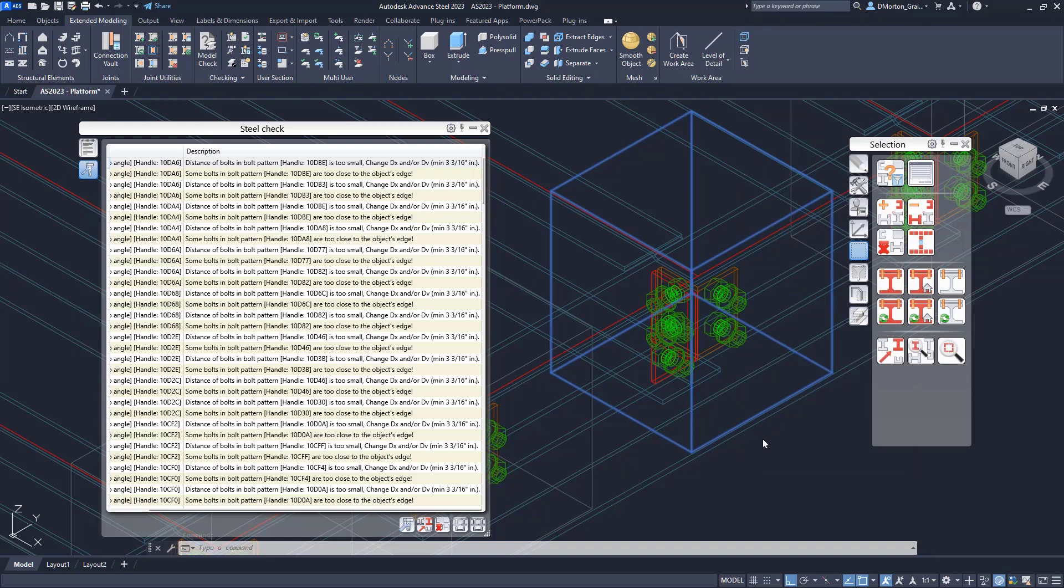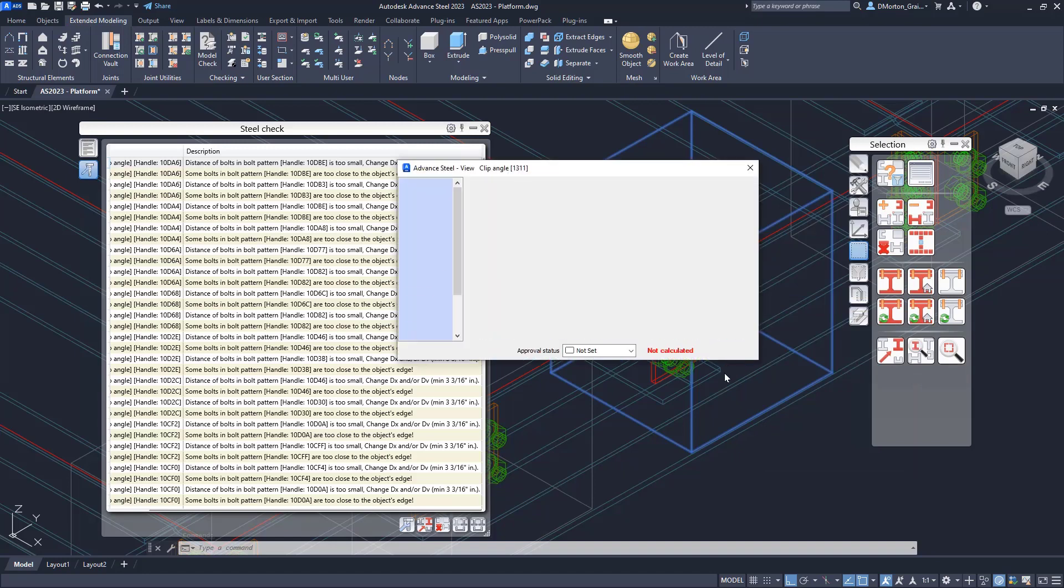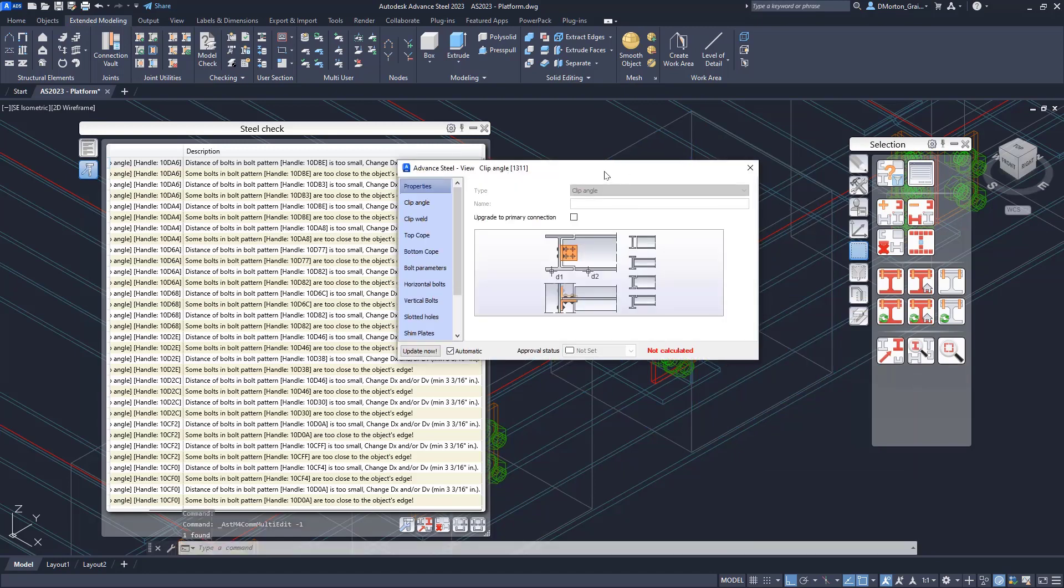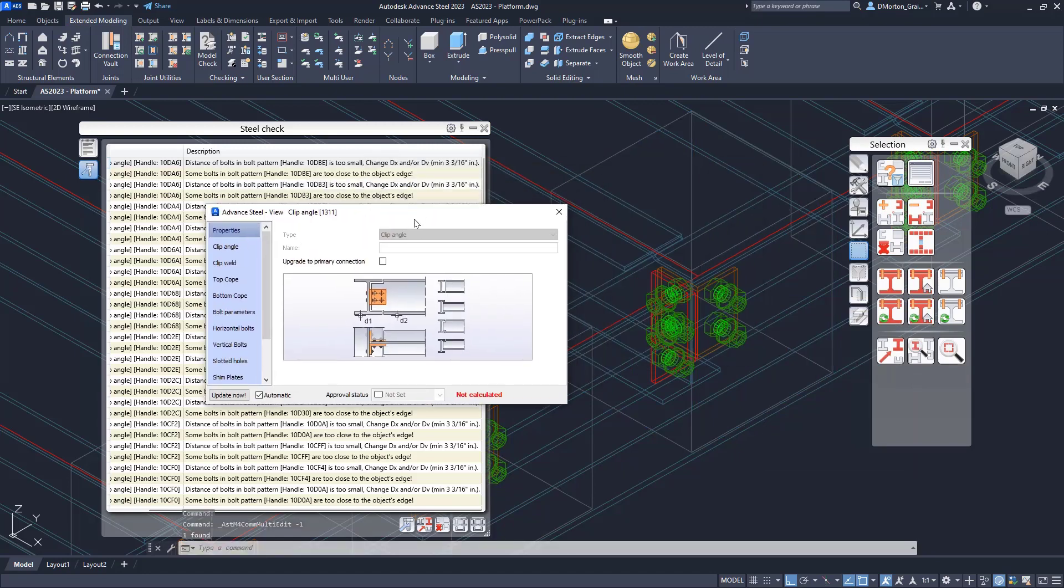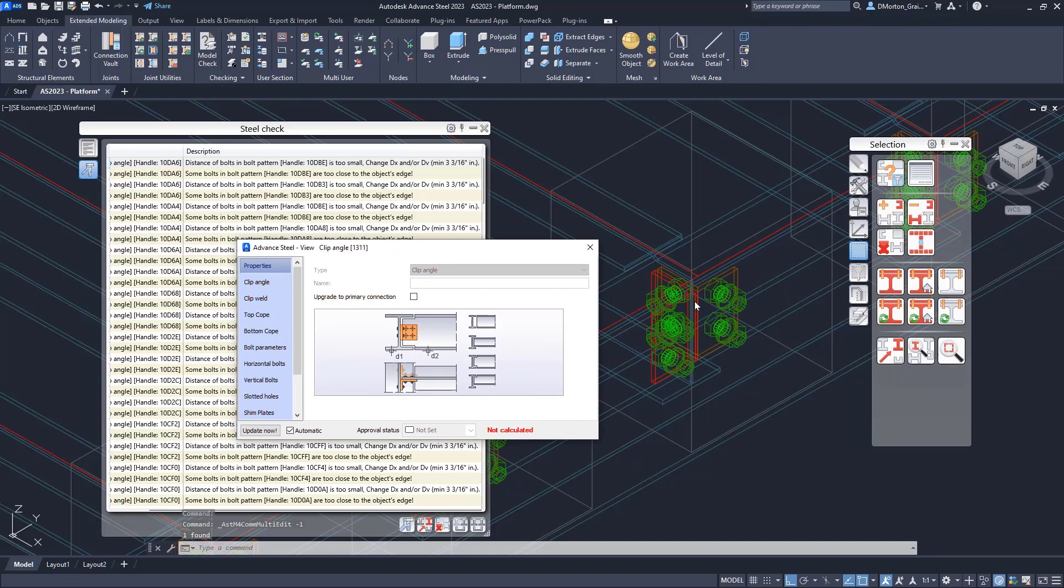I can go through here to investigate. What is it? Do I need to increase the space between the bolts? Do I need to change the bolt size? How do I determine what it is that is causing this problem?